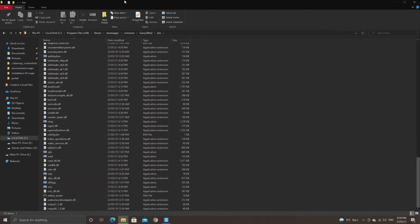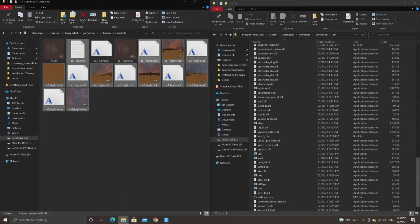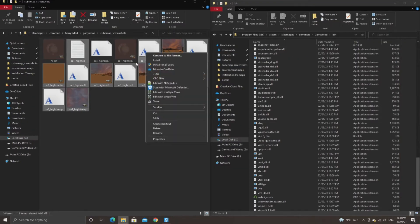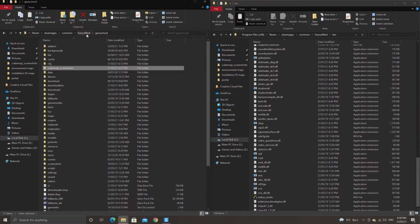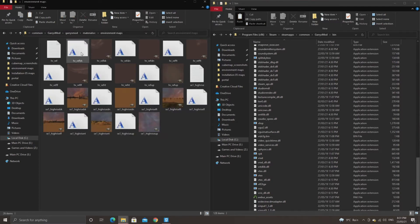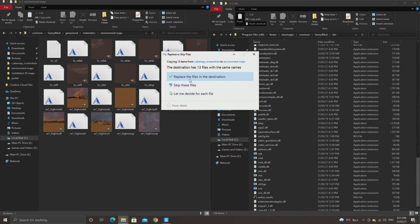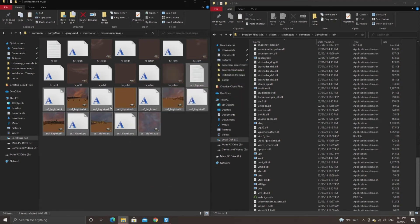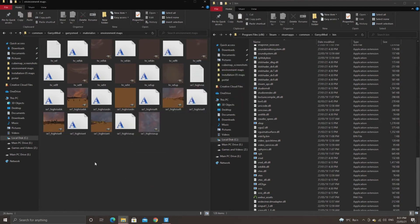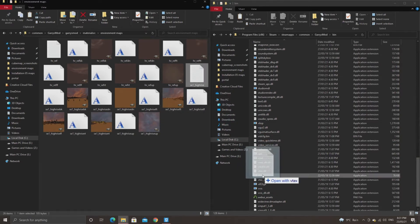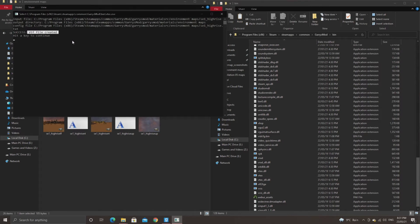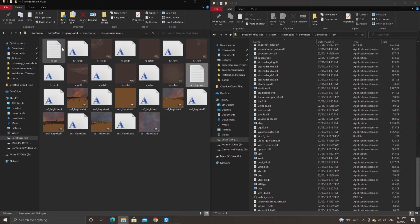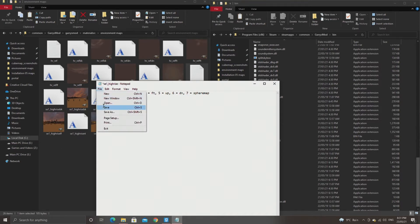What you want to do is copy these textures to your materials src folder. You can put it in whatever folder you want to. In my case I'll put them in environment maps, but you can put them wherever you want to. You want to create a text document which has the name of the files that you have. In my case the map's called se1_highrise, so you want to call the text document se1_highrise. Whatever the texture name is minus the back or bk or minus the up, for example.